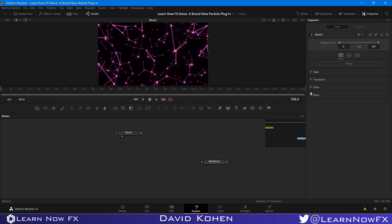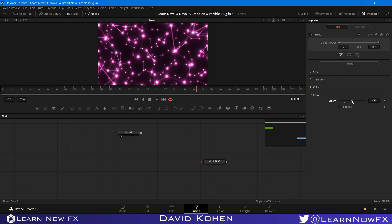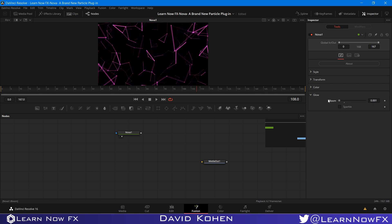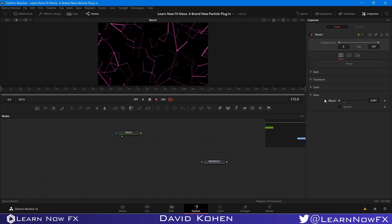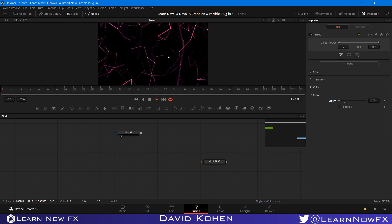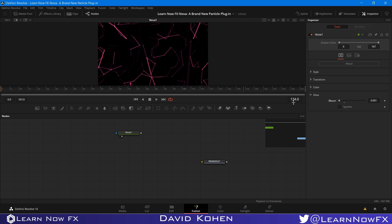And the last tab we have here is the glow. So if I bring the bloom up, it'll make all of these points brighter. Like that. A very nice glow. You can bring it down. If you bring it to zero, you won't have any glow. You'll just have these shapes here. You just have these lines. You won't even have the dots.